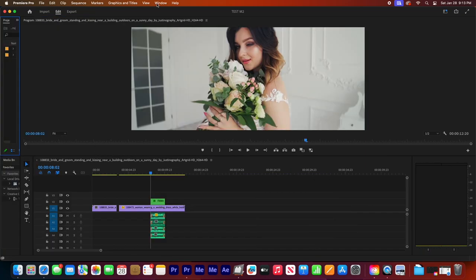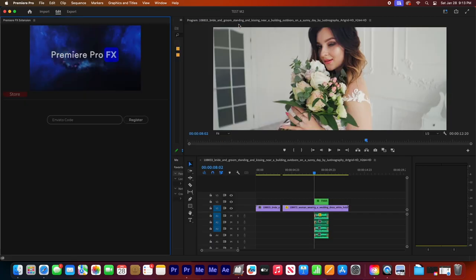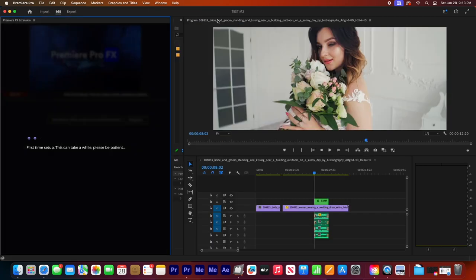So when we hit that factory reset button, it's going to close down the extension. And then we can go ahead, once again, reload it, and it's going to do its initial setup. So that way, if there was any type of issue in the first installation, this could potentially fix that.